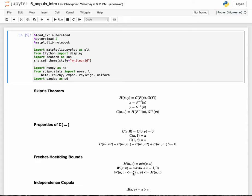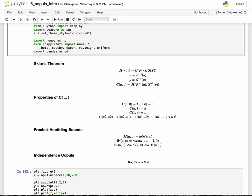The inequality stating that any copula must lie between these two bounds tells us that the range of dependencies copulas can model is bounded by perfect counter-monotonicity on the lower end and perfect co-monotonicity on the upper end. One final very important copula is the independence copula, represented by pi, which represents two random variables that are independent of each other. For example, the tire pressure of all cars in the world and the height of trees are independent random variables whose dependence can be modeled with an independence copula.